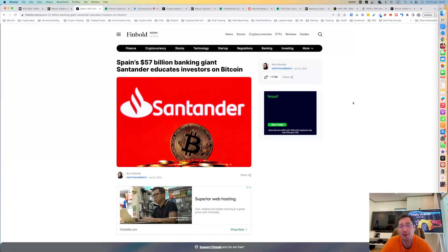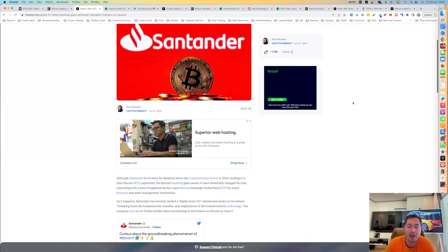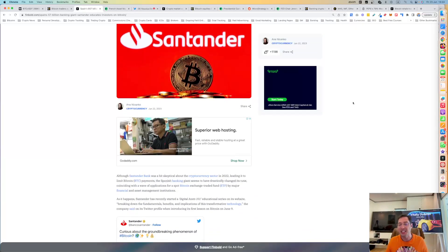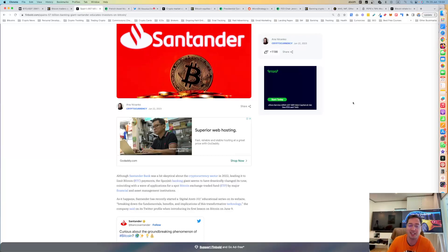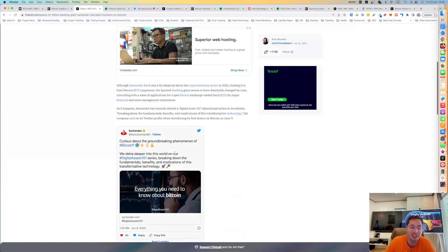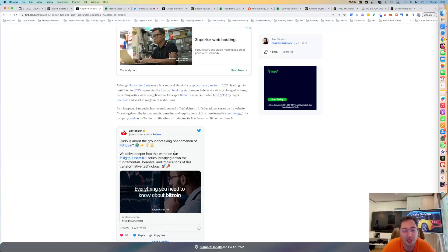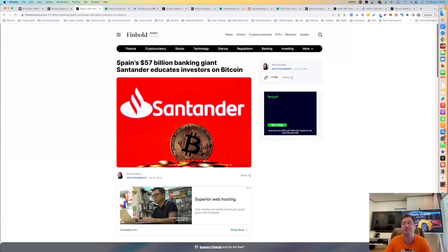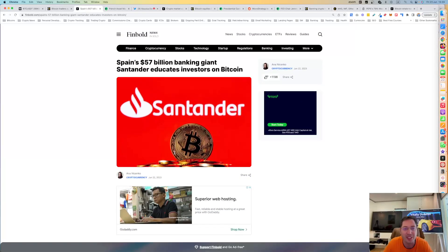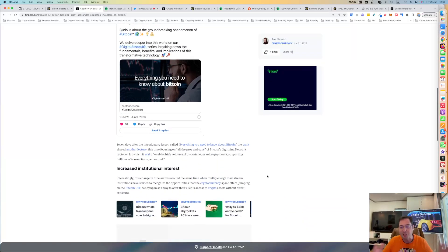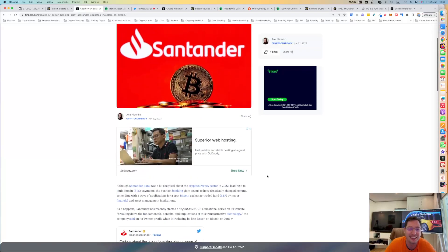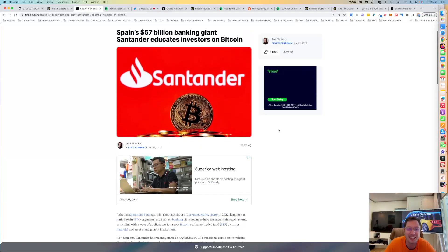Look at what is happening right now. Spain, 57 billion dollar banking giant, all of a sudden starts educating investors on Bitcoin. Like a year ago, it was like negative on Bitcoin. Now it's like, hey, Bitcoin. Let's get curious about this groundbreaking phenomenon of Bitcoin. We'll delve deeper into this world on our digital assets 101 series. This is a bank that holds 57 billion dollars, educating about Bitcoin. This is a revolution. I've been talking about this since 2017. This is happening.